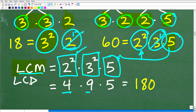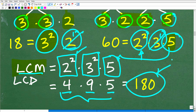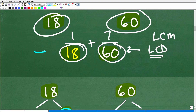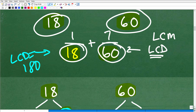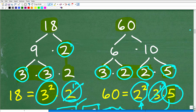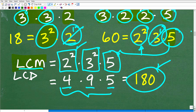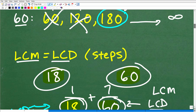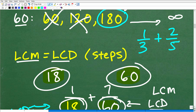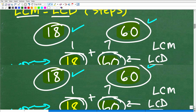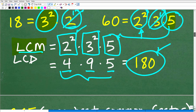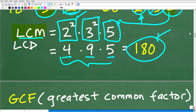2 squared is 4. 3 squared is 9. And 5 is, of course, 5. If you multiply all this together, you get 180 — which is the lowest common multiple or the LCD of these two fractions. You see how all this comes into play. This procedure — factoring and having a list of prime factors — is really very important. You need to understand this. And it's just another way of finding the lowest common multiple.